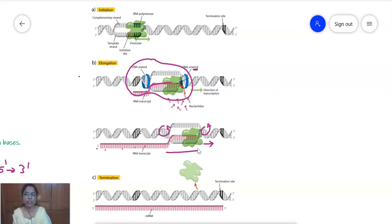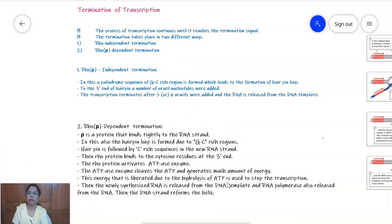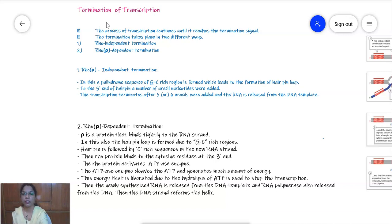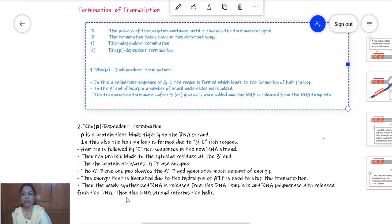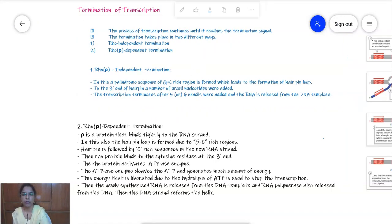This process of elongation continues until the termination signals are reached. Coming to the last step of transcription — termination. Transcription terminates when it reaches the termination signal.